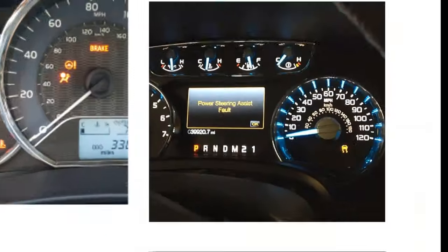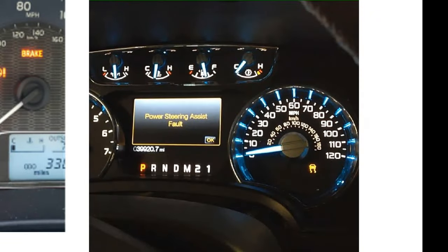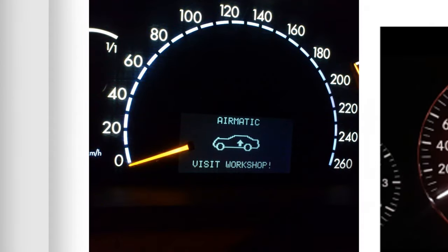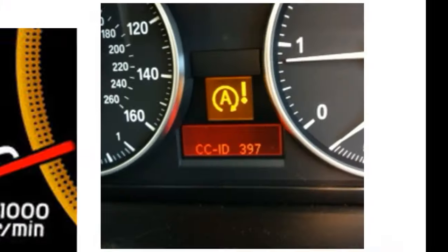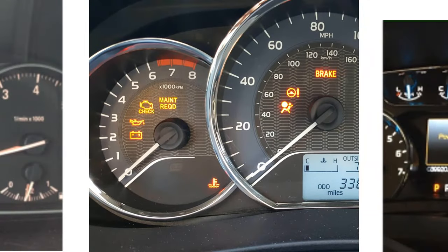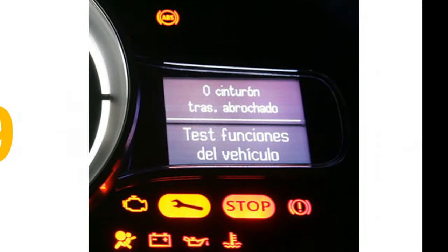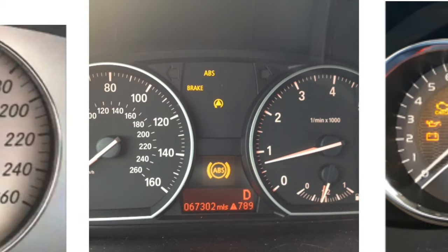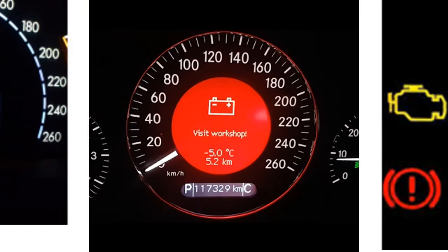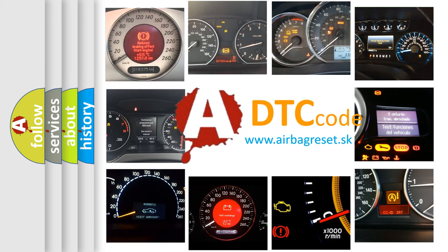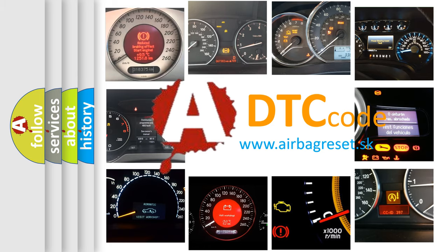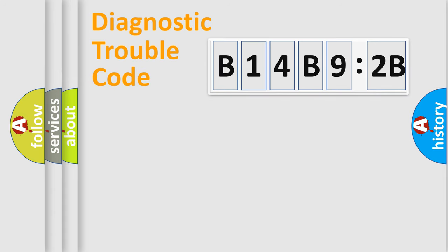Welcome to this video. Are you interested in why your vehicle diagnosis displays B14B92B? How is the error code interpreted by the vehicle? What does B14B92B mean, or how to correct this fault? Today we will find answers to these questions together.